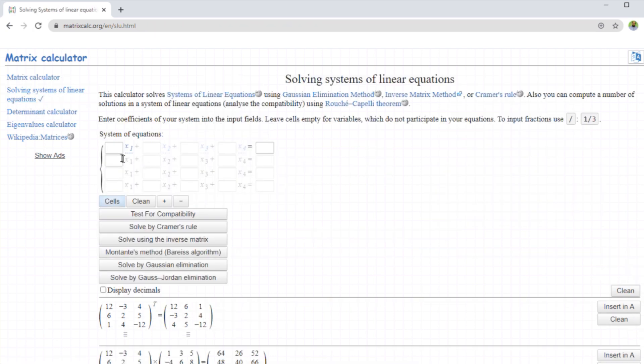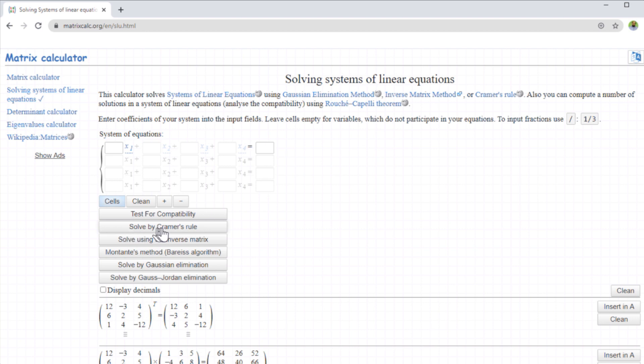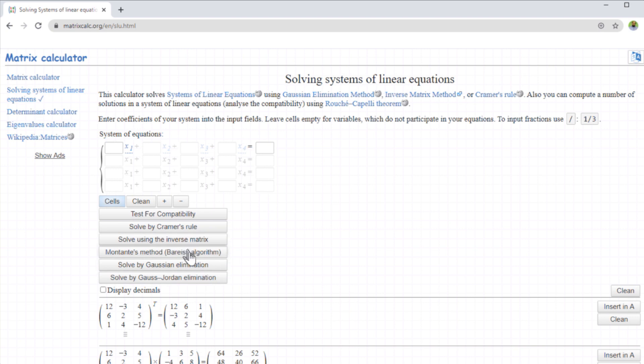You can also solve system of linear equations. And then you put the coefficient of the variables here and the constant term on the right hand side. And then you can solve these equations by using various numerical analysis methods, as you can see solved by Kramer's rule, or by inverse matrix, Gaussian elimination, Jordan elimination. So all these methods are here.